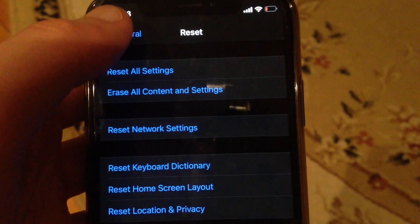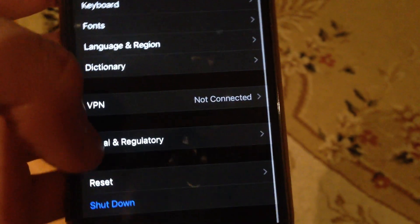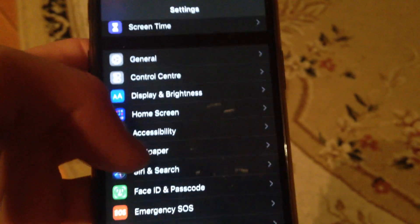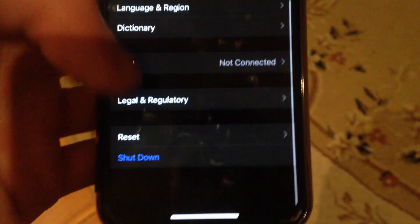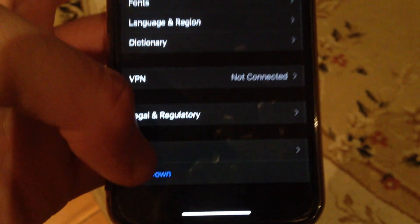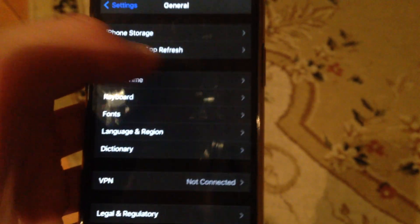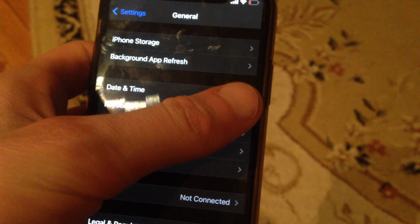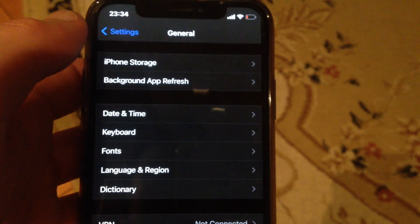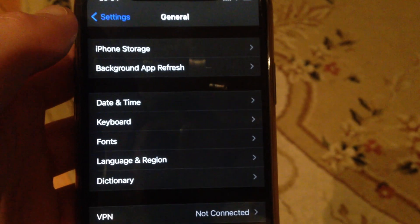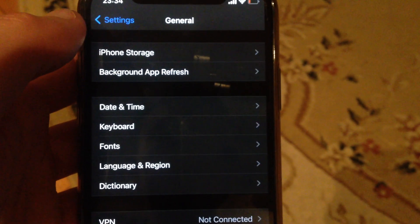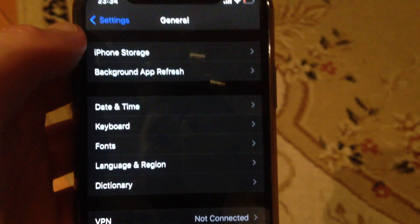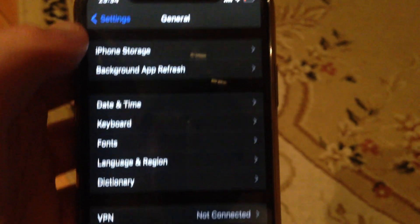If it still doesn't help, go back to General again. In General, find the Shut Down option, tap on it, slide to power off, wait a few seconds, and just power your phone back on again. So just a simple restart of your phone.